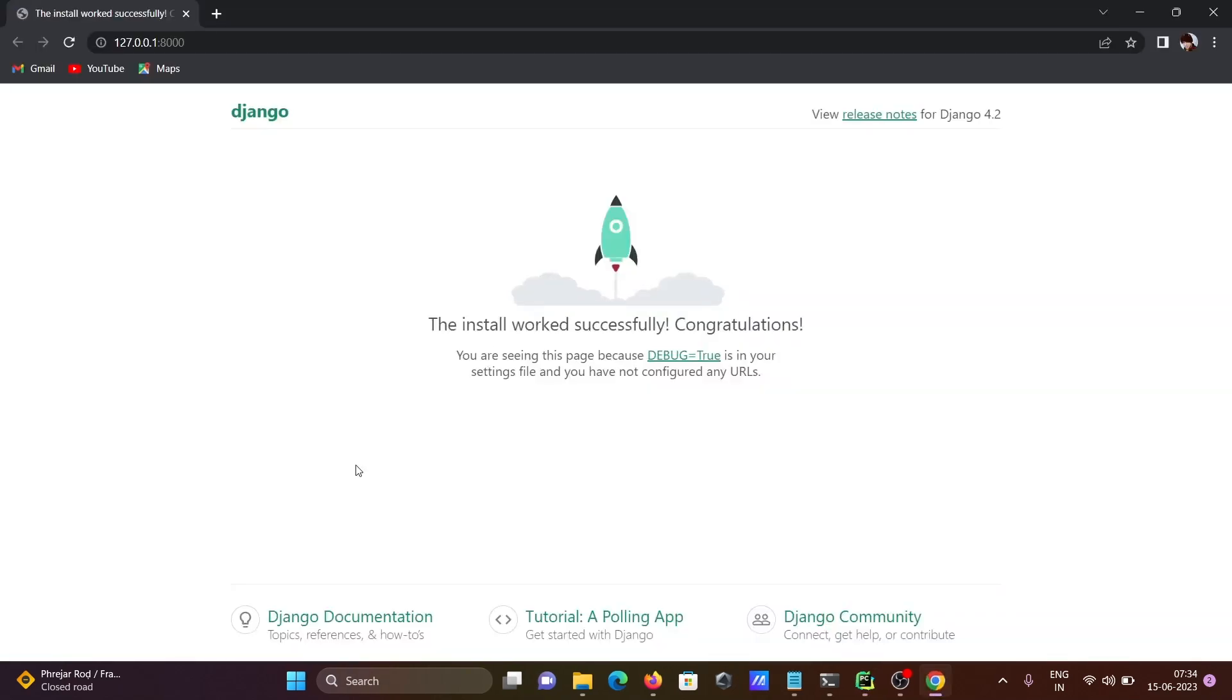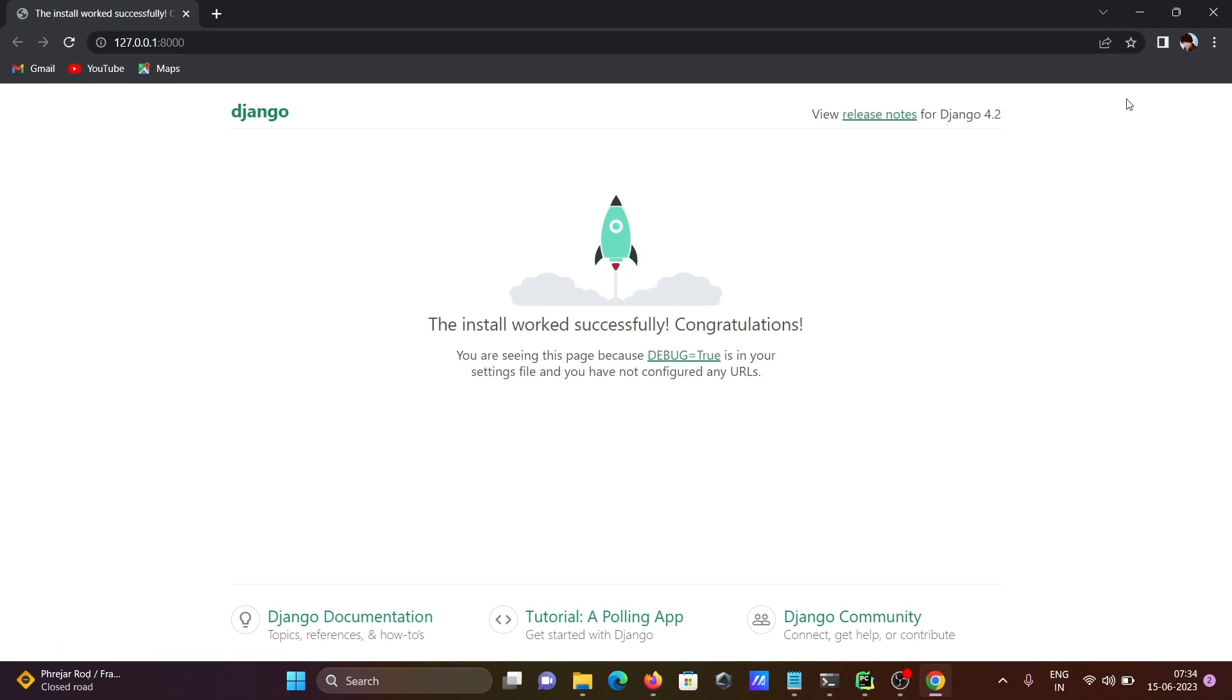So here you can see Django, the install worked successfully. Congratulations. That means Django is installed successfully. And here congratulations message comes there.